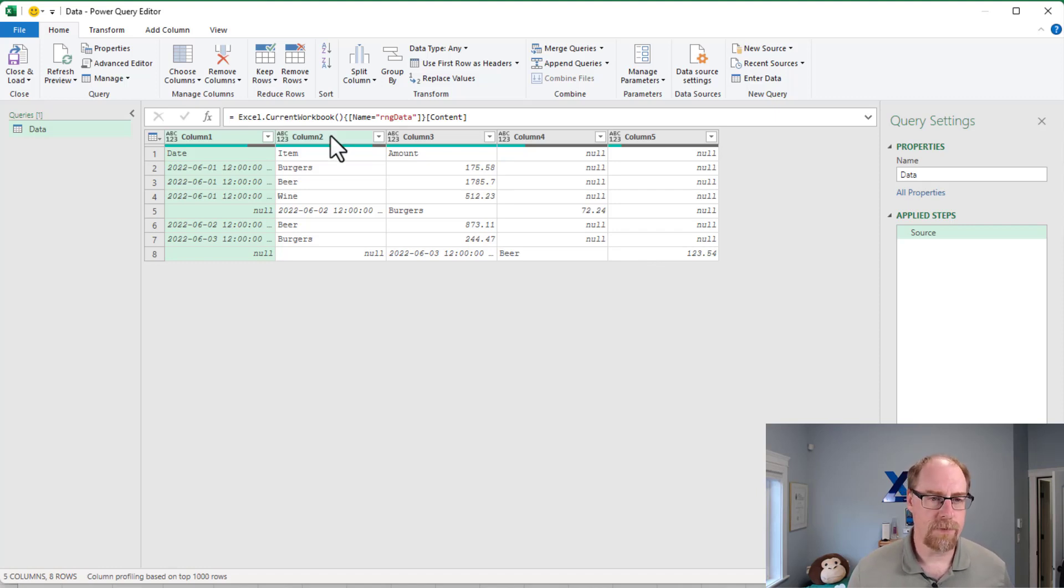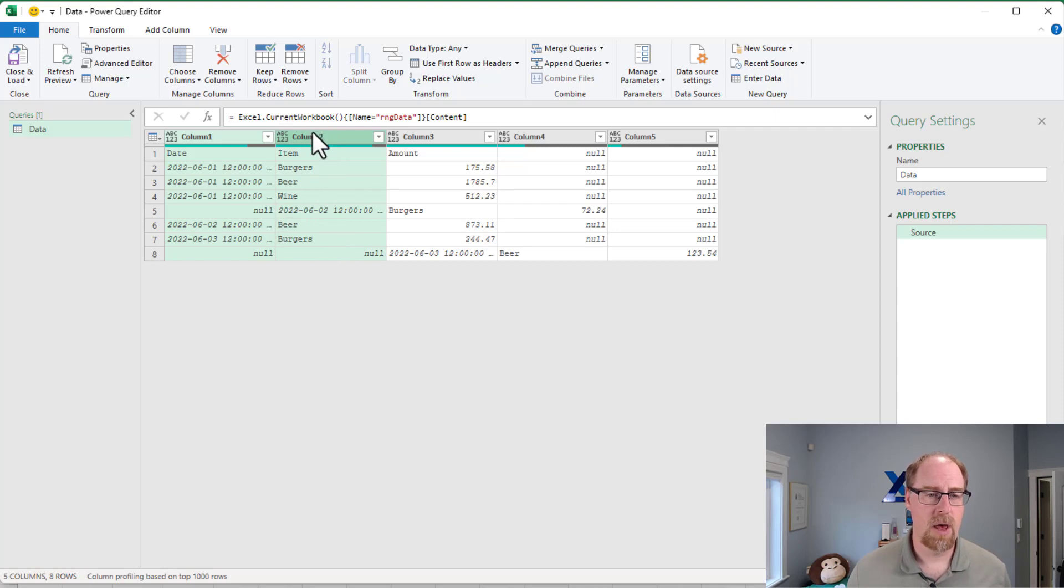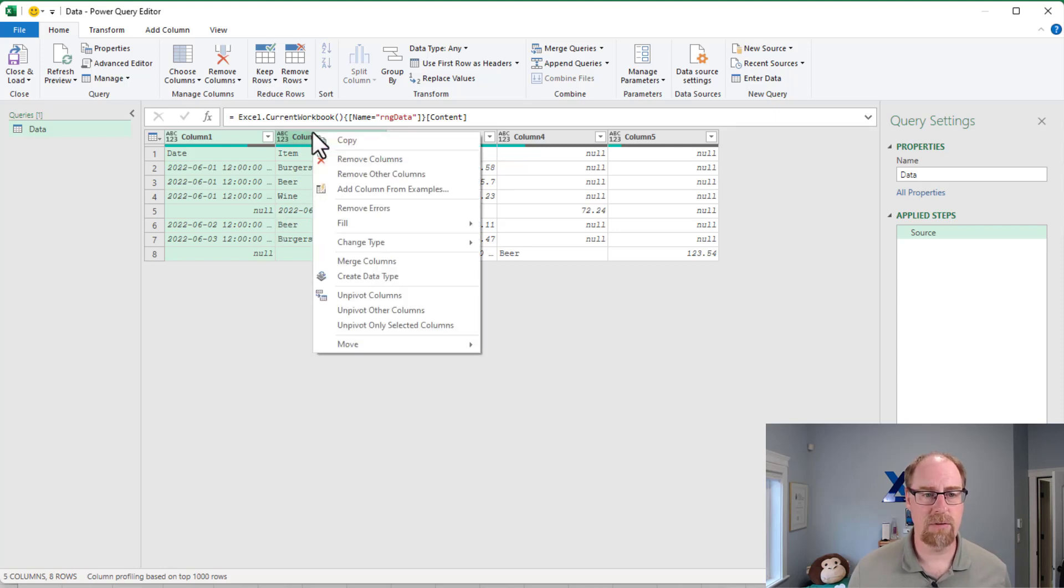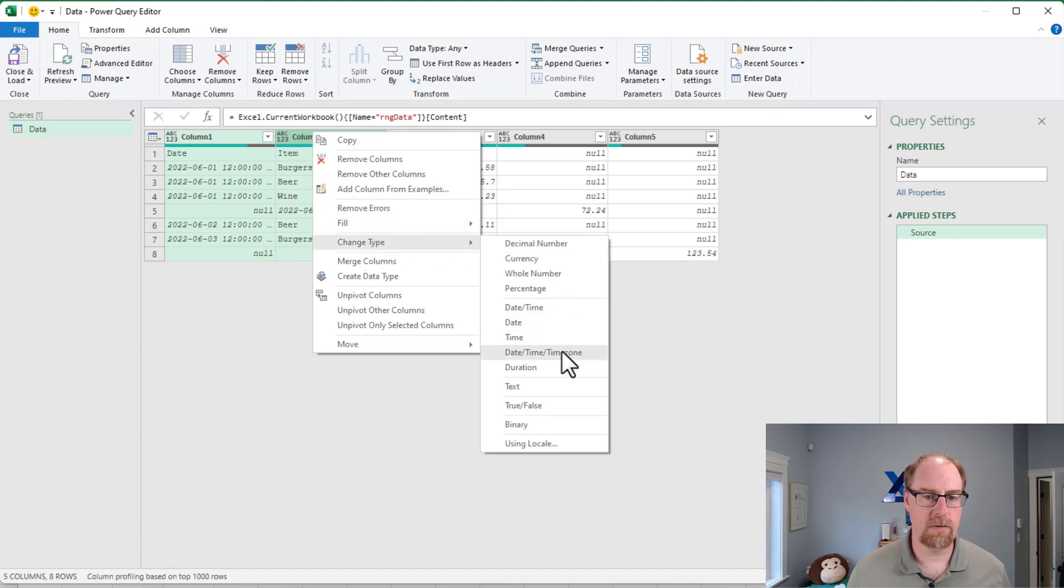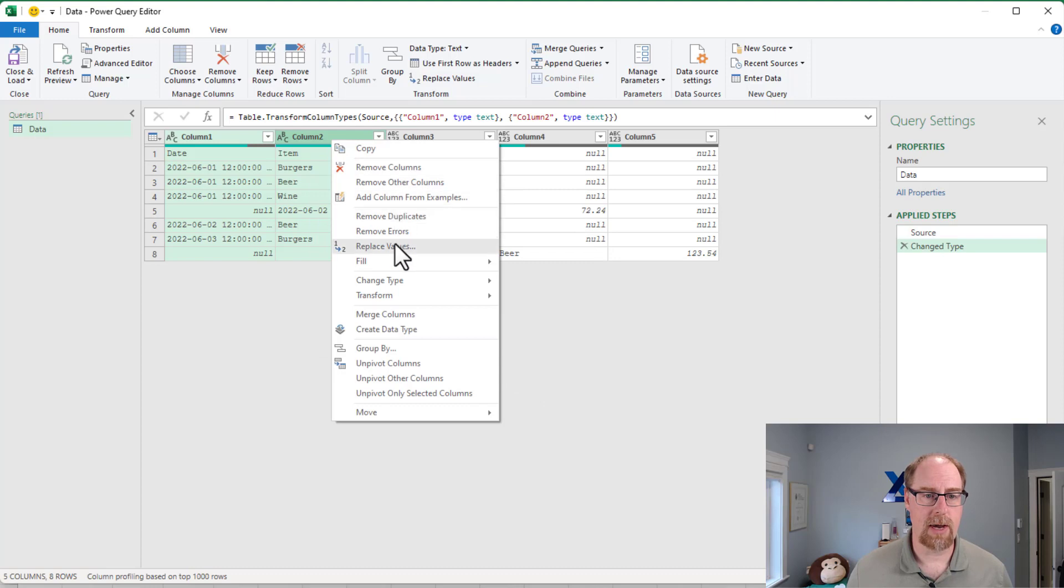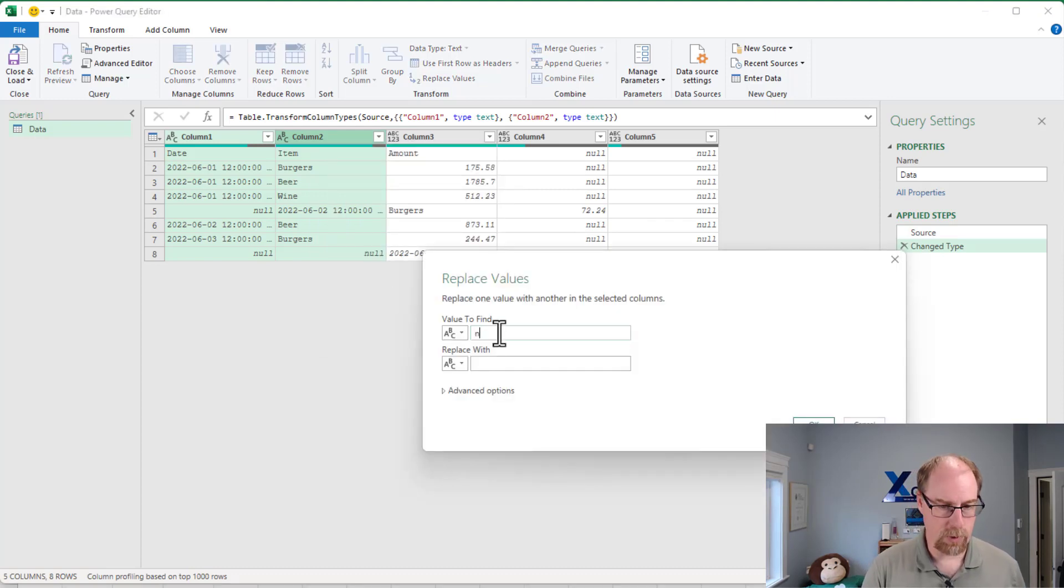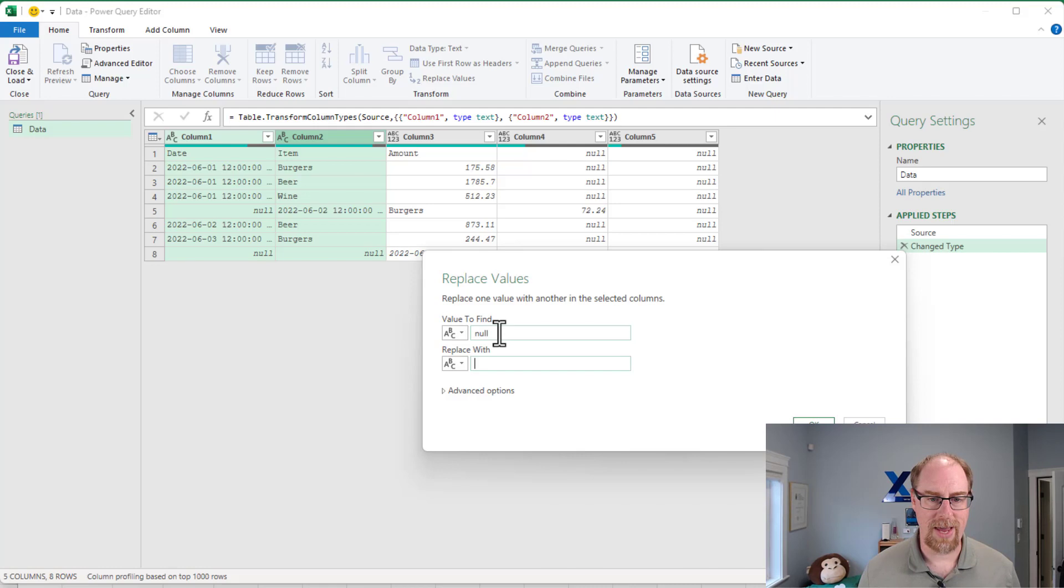So the first thing we need to do in order to make this happen is do a replacement of our null values, but we can't do that while the columns have an any data type. So we're going to change these to be text. Once we've done that, we now have the ability to replace values. And what we're going to do is we're going to replace our null with a space.